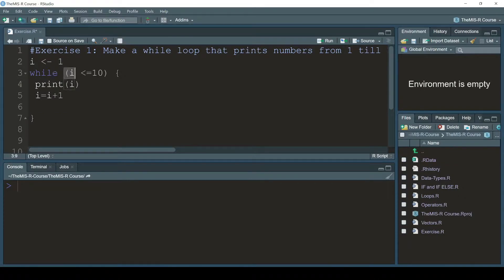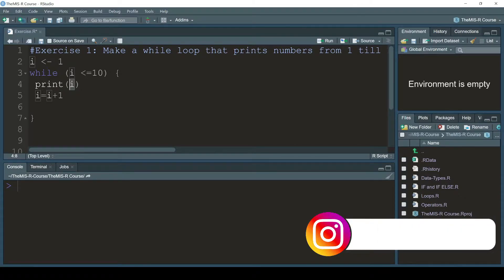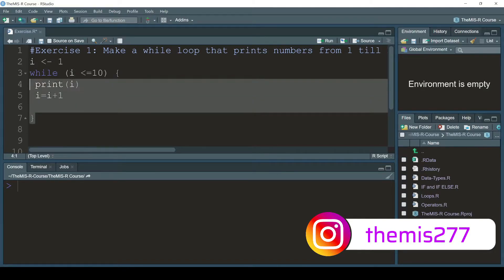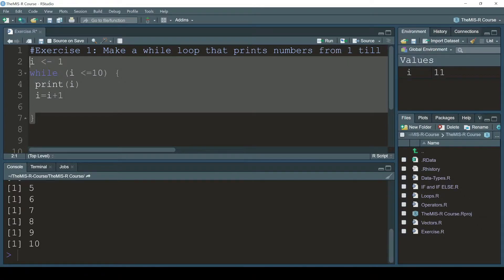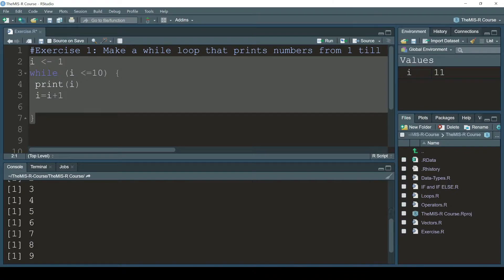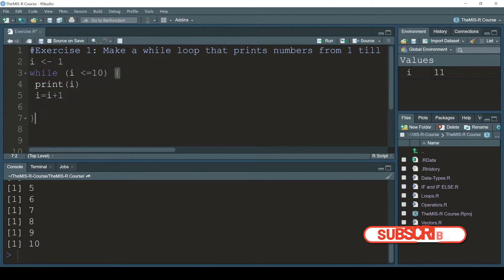So i is initiating at one, and the while loop condition says whenever i is smaller than or equal to 10, print the value of i, then increase i by one. Let me run it — and here we can see one, two, three, four, five, six, seven, eight, nine, and ten.